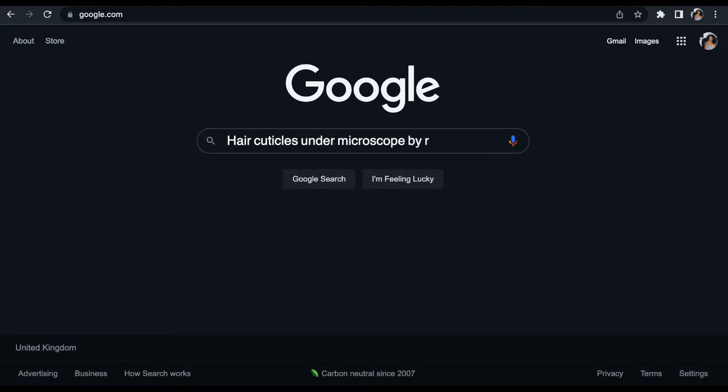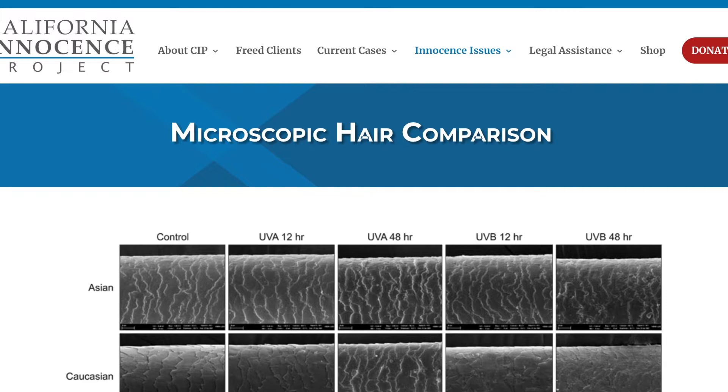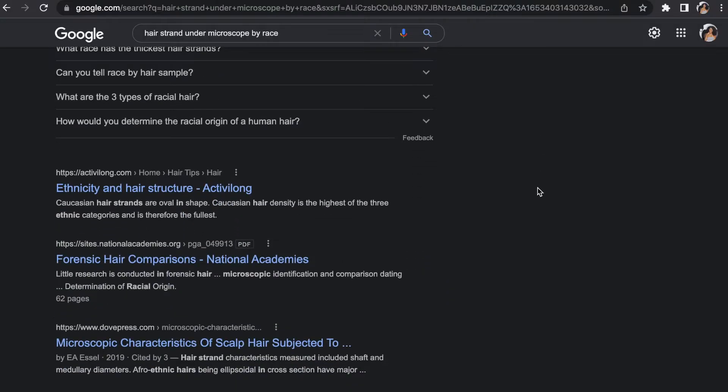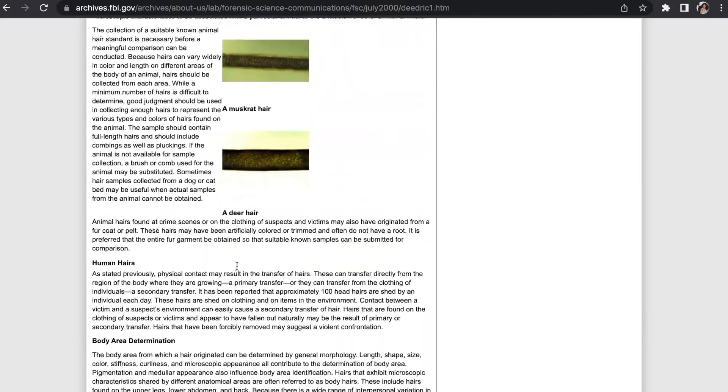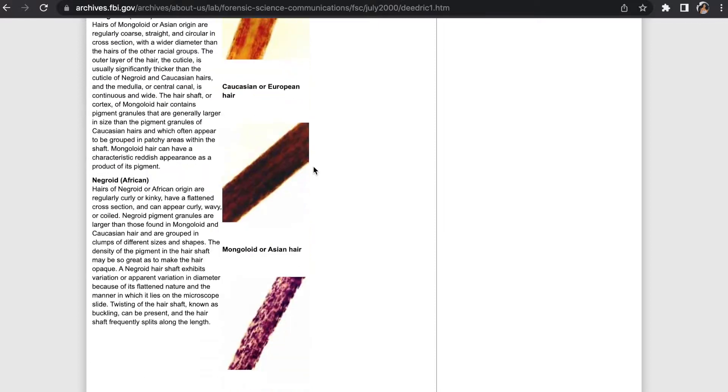If you look at a high porosity cuticle, the cuticles are slightly raised — that's exactly why high porosity hair readily accepts moisture, water, and products, but also doesn't retain those very well, because as easily as that moisture enters the hair it can slip through the cracks of the raised cuticles. Now let's look at what a black person's hair cuticle looks like under a microscope. This is an African hair cuticle — they use this in crime scene investigations to identify the race of a suspect.